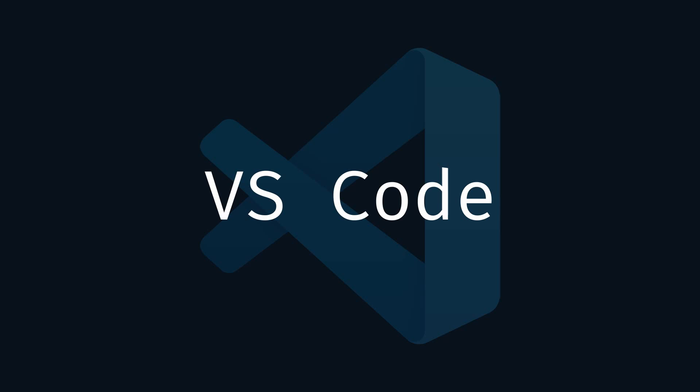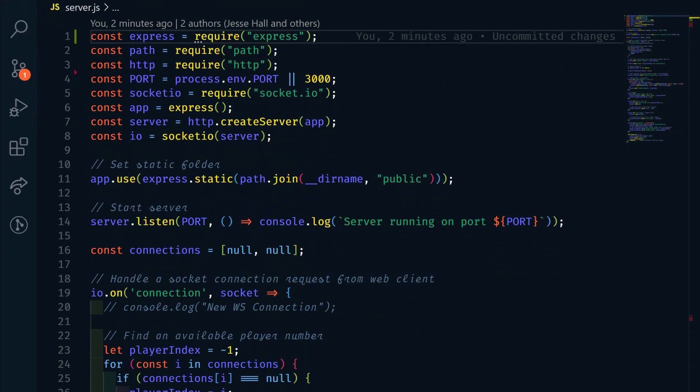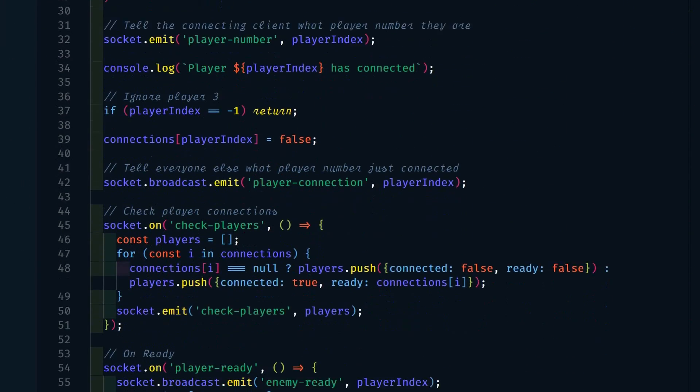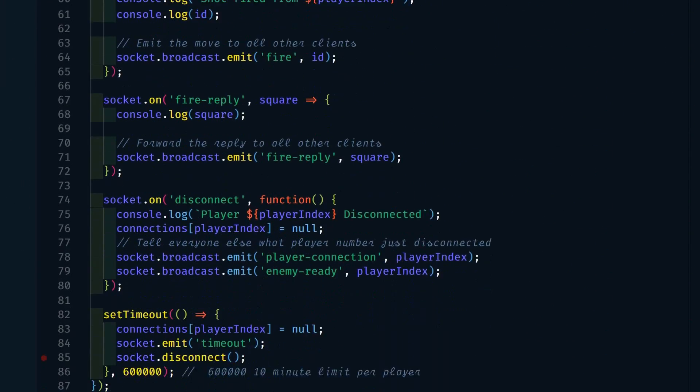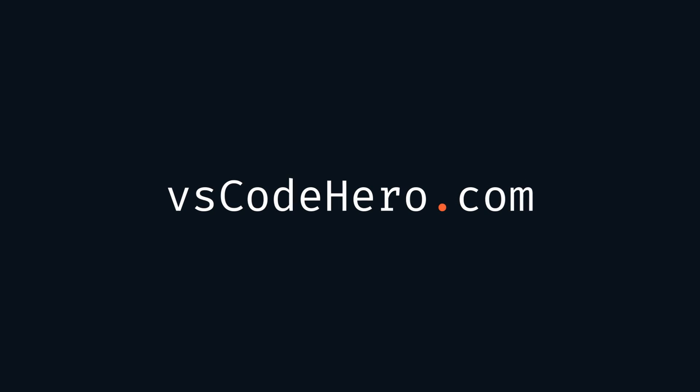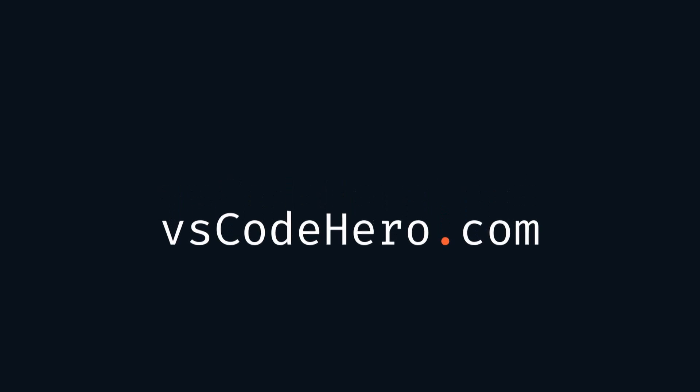If you find this video helpful, like and subscribe. If you want to learn how to do other cool things inside of VS Code, check out my VS Code Superhero course at VScodehero.com. The link is in the description below.